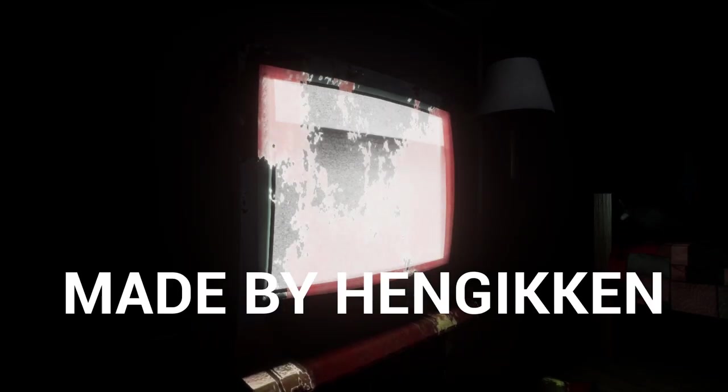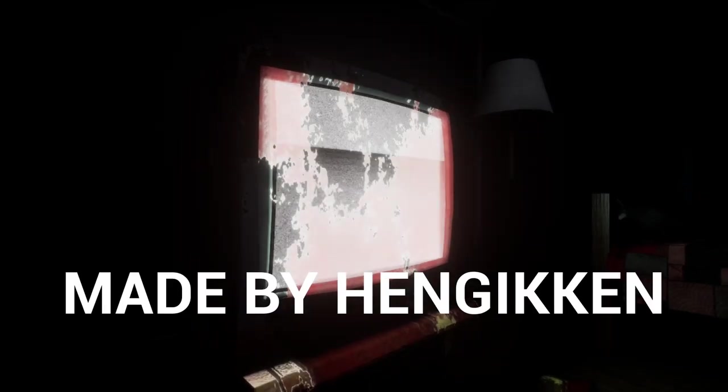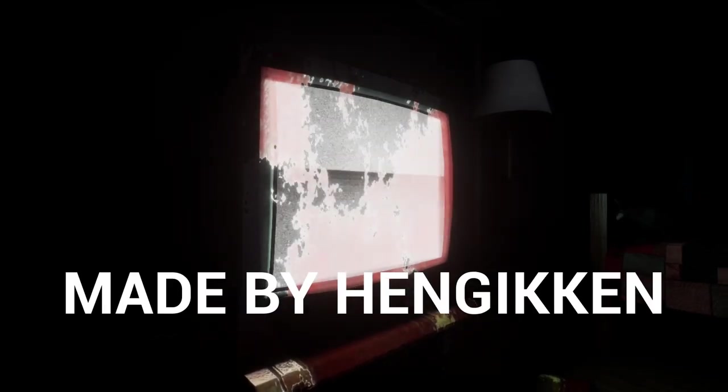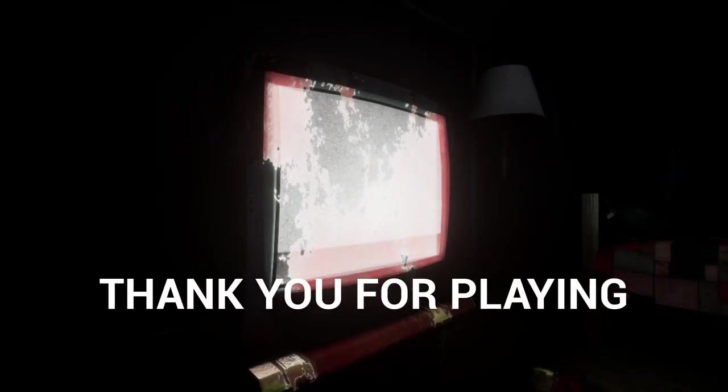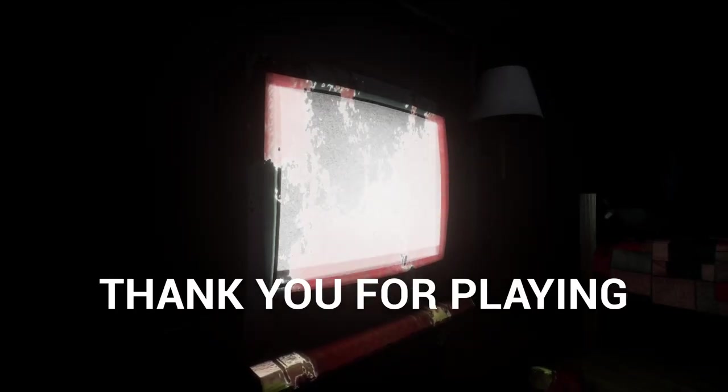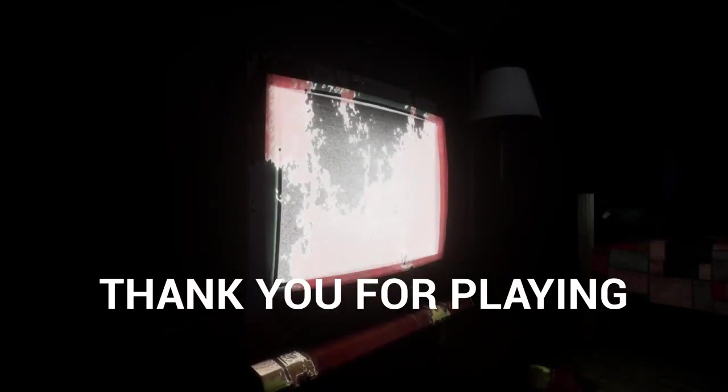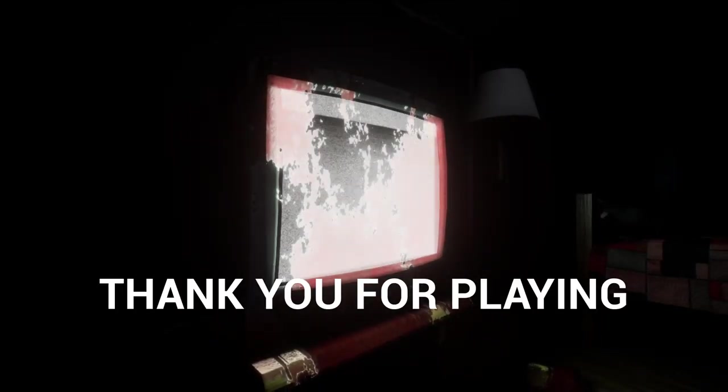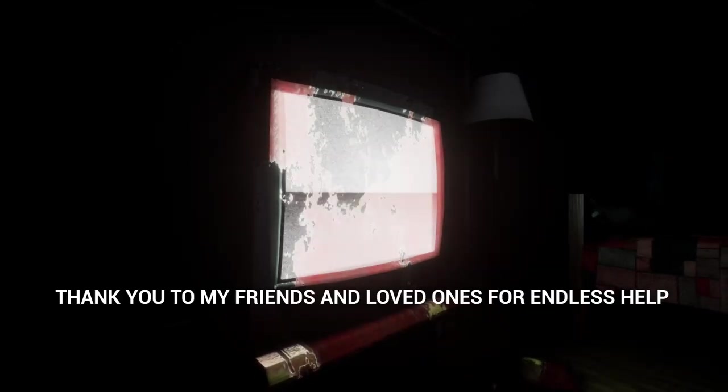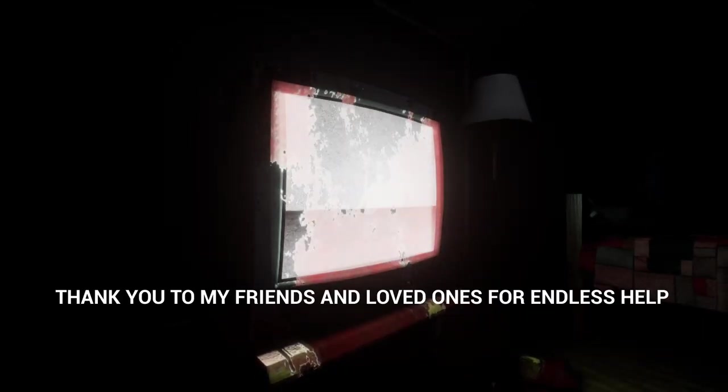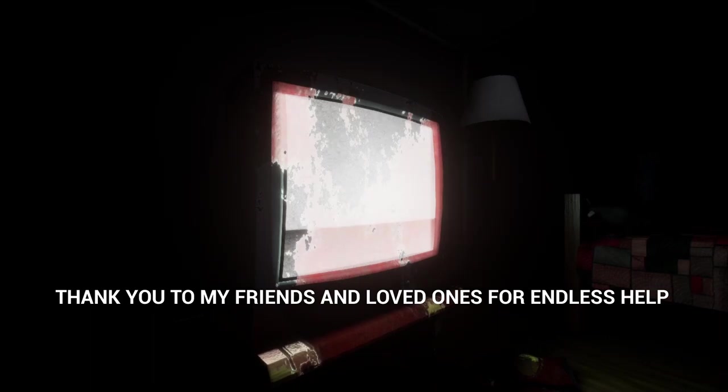Repay. Repay what? What did I take from you? Thanks, man. Thank you to my friends and loved ones for Endless Help.